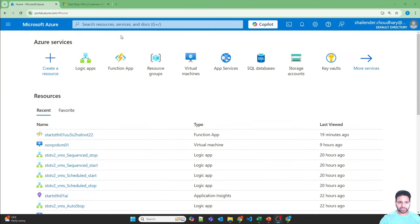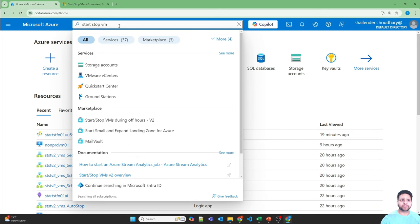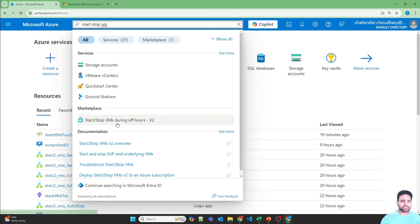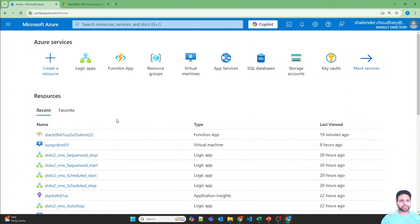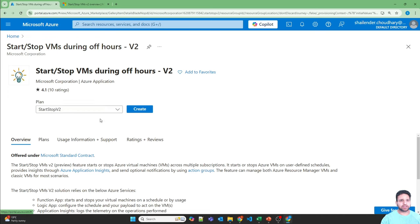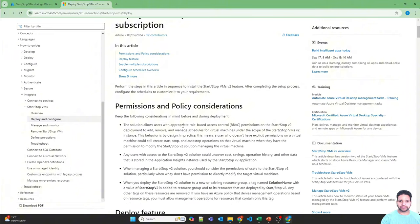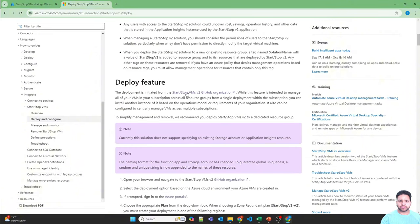I am logged into the Azure portal. If you search for Start Stop VM there is a marketplace solution provided, and you can start deploying from there. But because Microsoft is not updating this solution, let's go to the documentation. I'll provide the link to this documentation page in the description. From there, go to Deploy and Configure, and the GitHub organization link is provided.